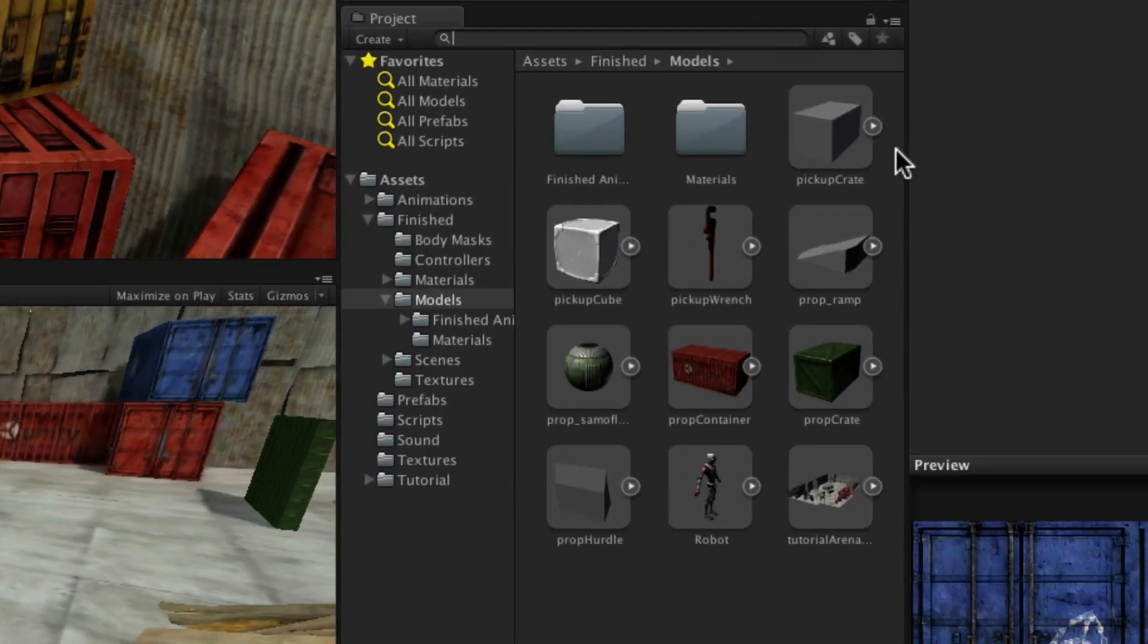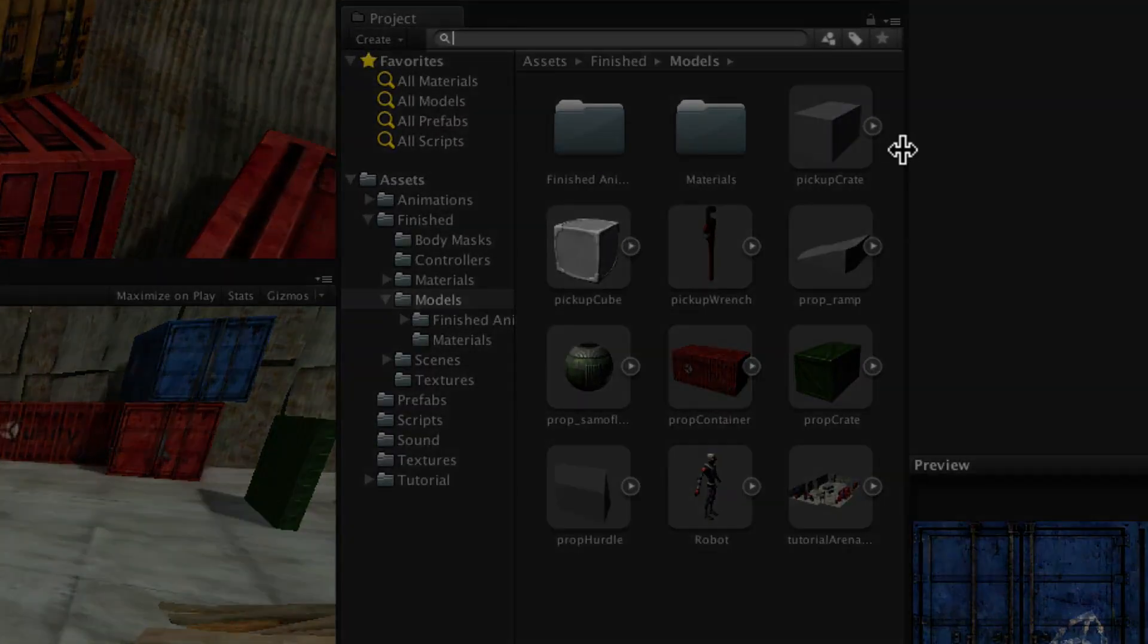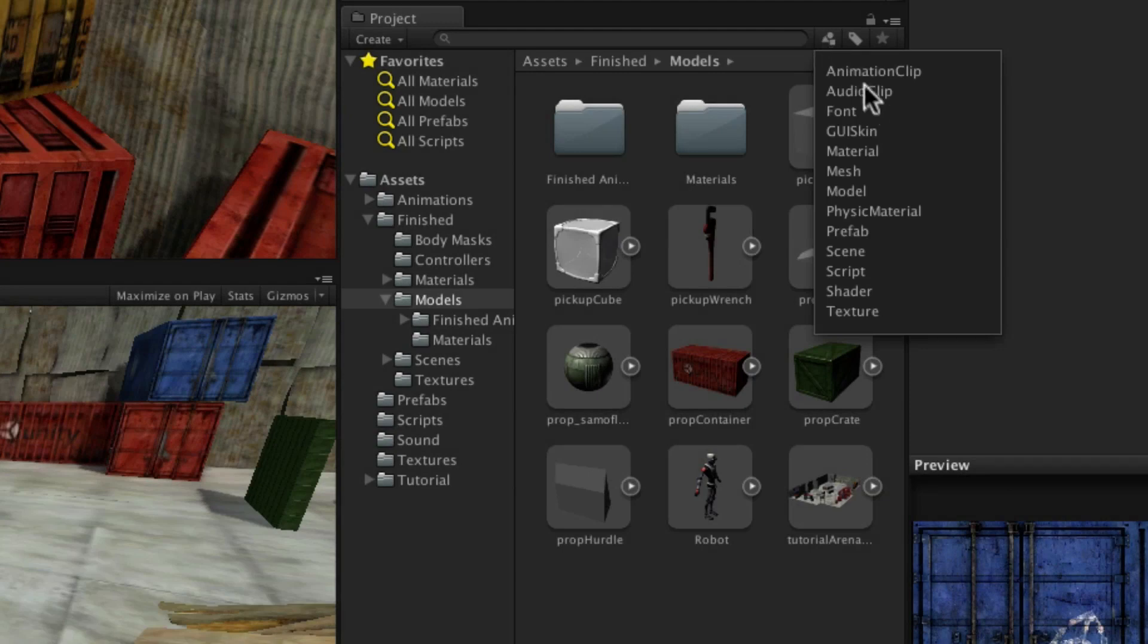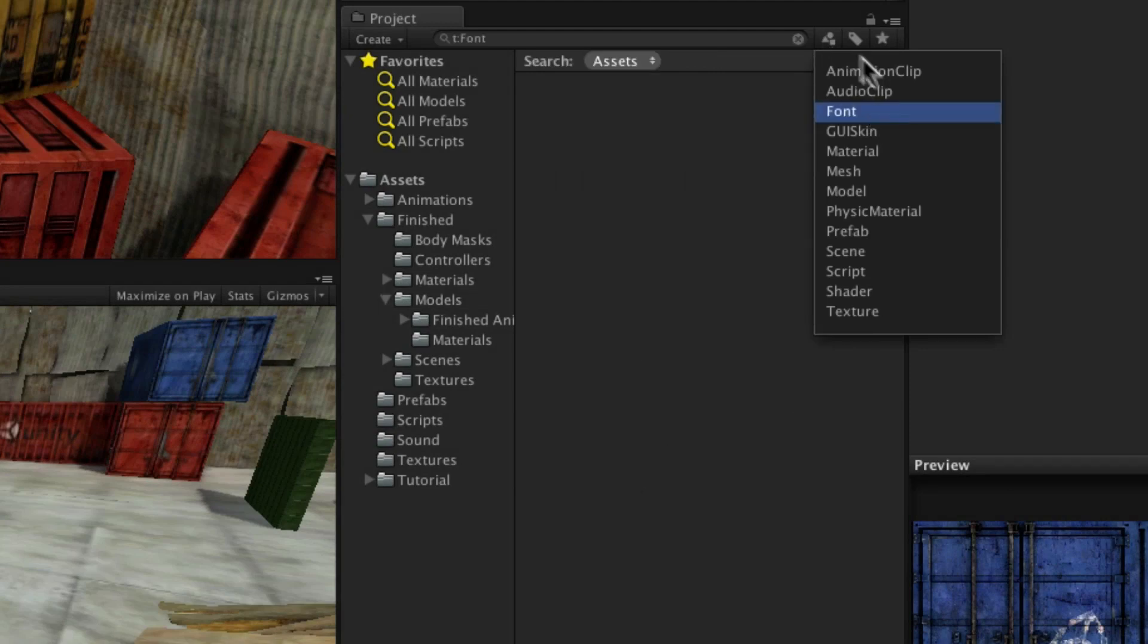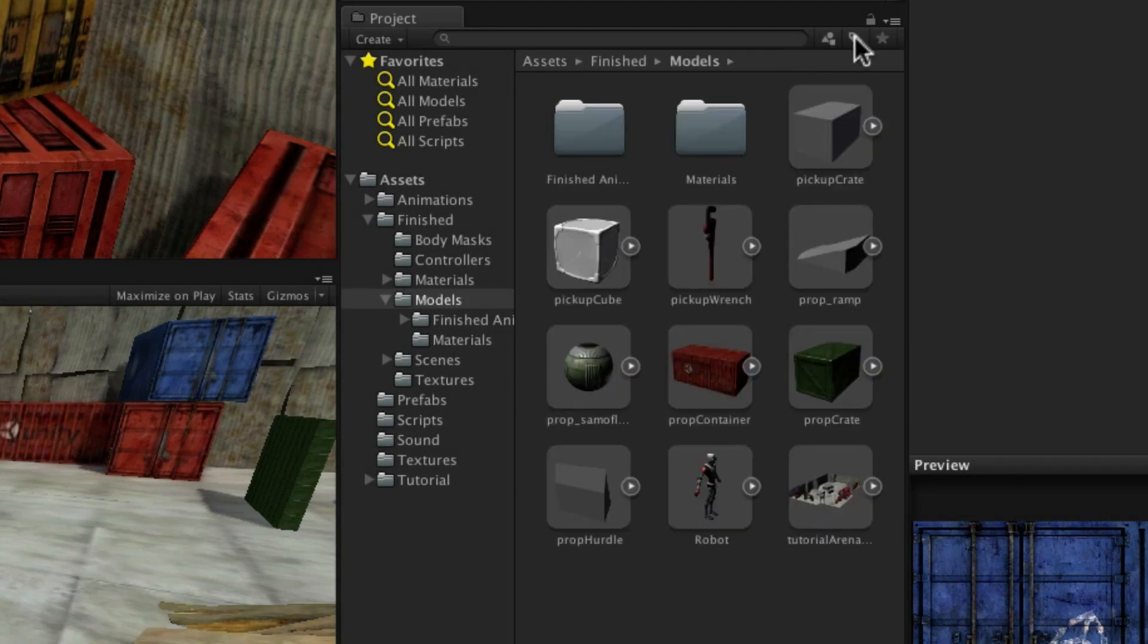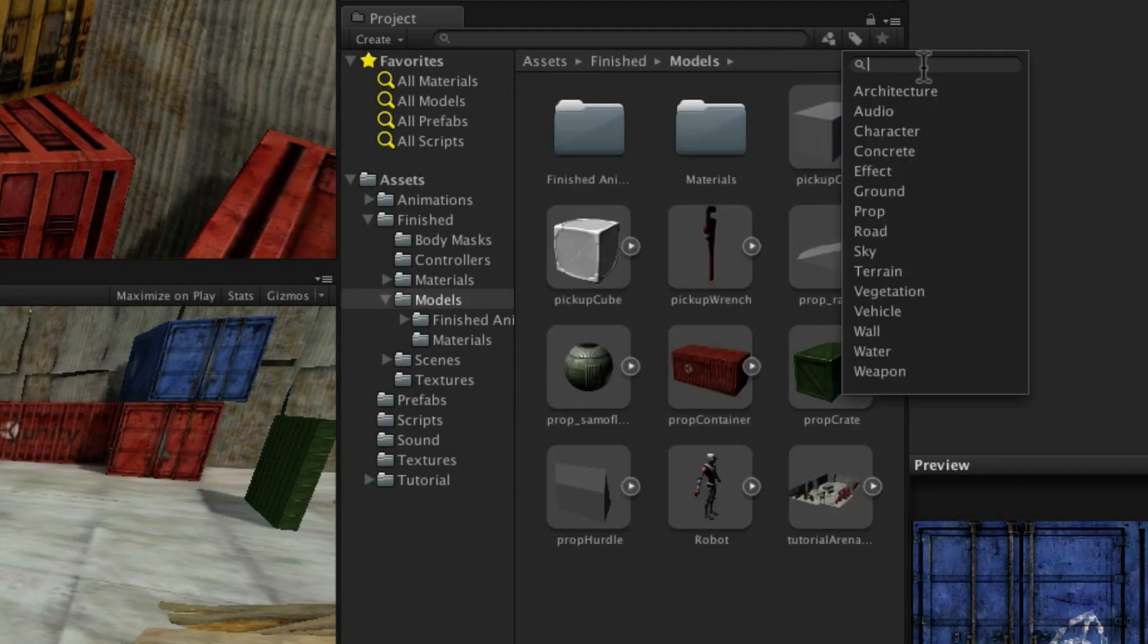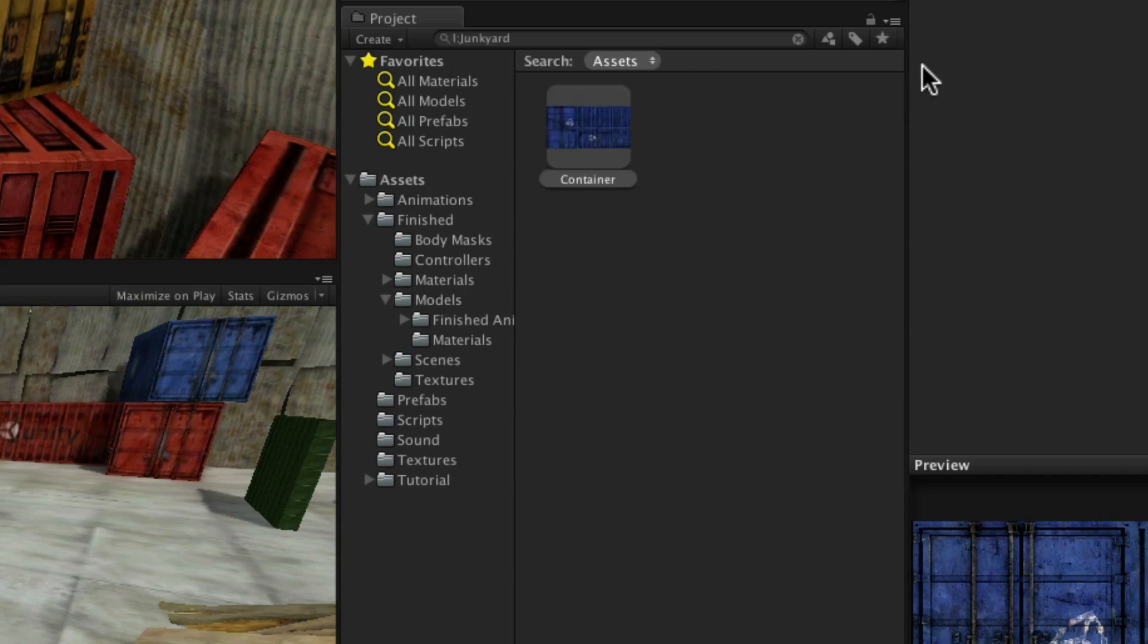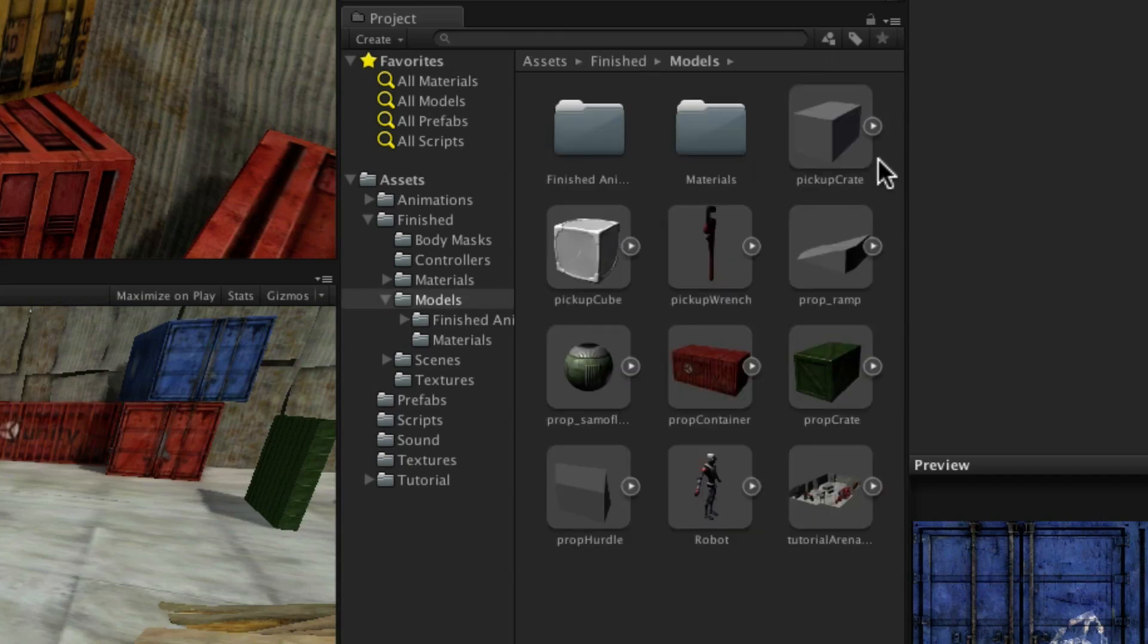Assets can also be searched for and sorted by their name, their type, a label, or by a favorite grouping.